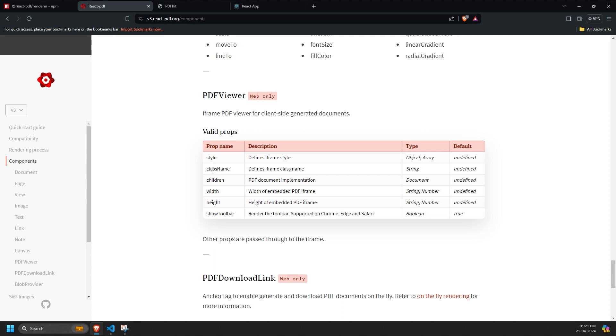In the PDF Viewer component, we have props like style, class name, children, similar to the document component, and the total height and width of the PDF Viewer shown in the browser. The toolbar is shown by default, but you can turn it off if needed.